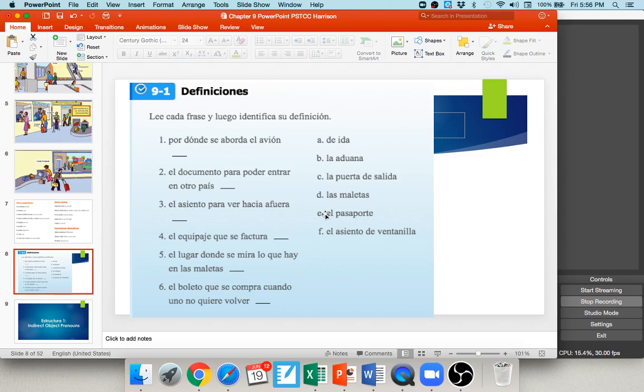Number three: el asiento para ver hacia afuera — the seat so you can see outside. That's the window seat, el asiento de ventanilla, letter F. Number four: el equipaje que se factura — the luggage that you check. Those are your suitcases, las maletas. Number five: el lugar donde se mira lo que hay en las maletas — the place where they look at what's in your bags. That is customs, la aduana, letter B. Number six: el boleto que se compra cuando uno no quiere volver — the ticket you buy when you don't want to come back. This is a one-way ticket, de ida, letter A.